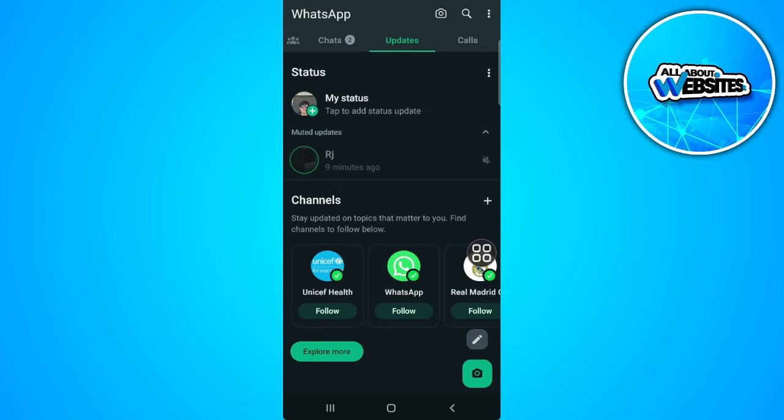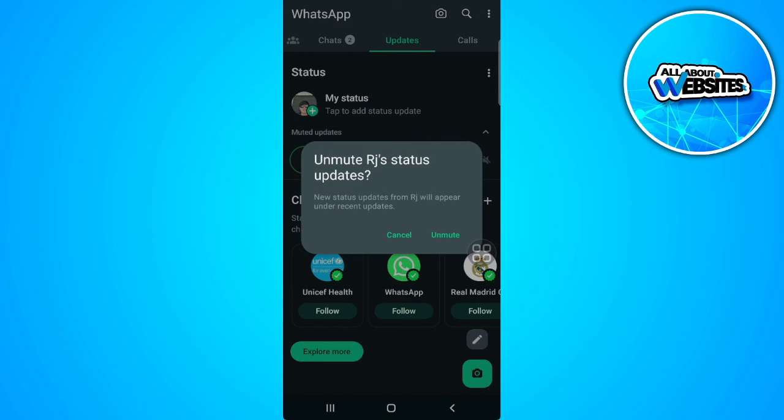This is the updates or status that is muted by me. To unmute this, what you want to do is simply press and hold on the status and as you can see you can now unmute the status for yourself.